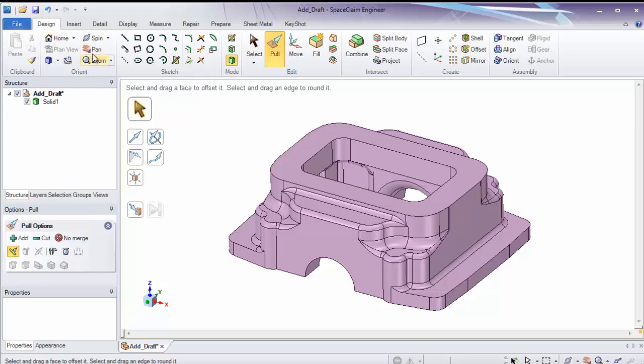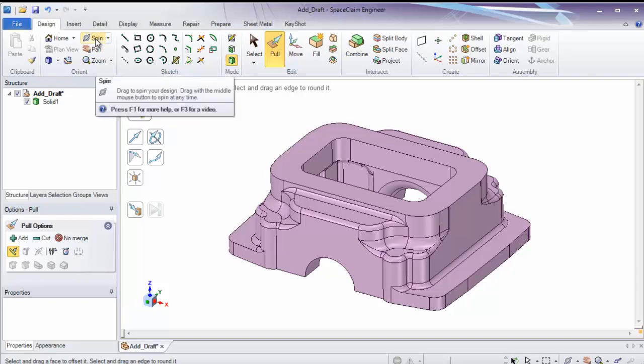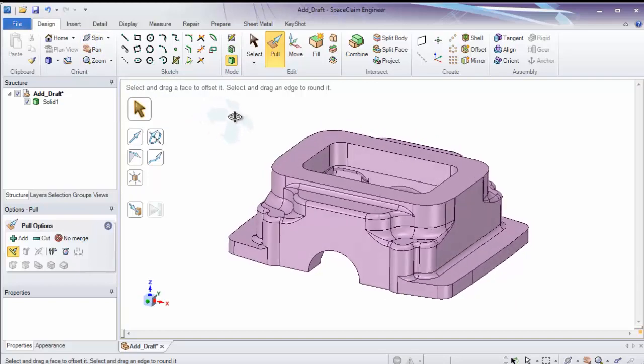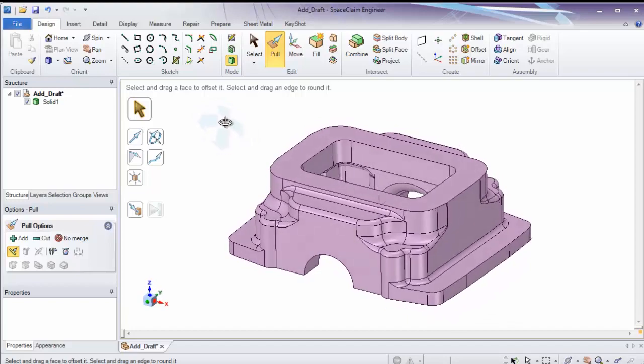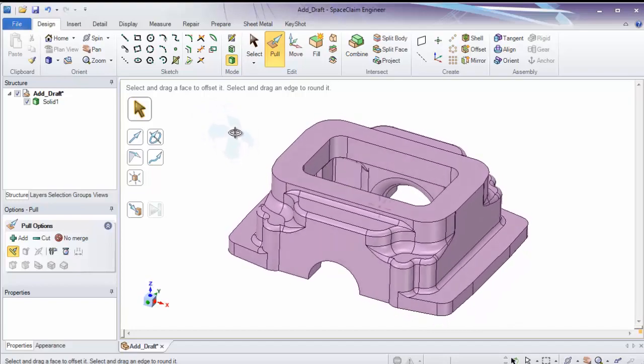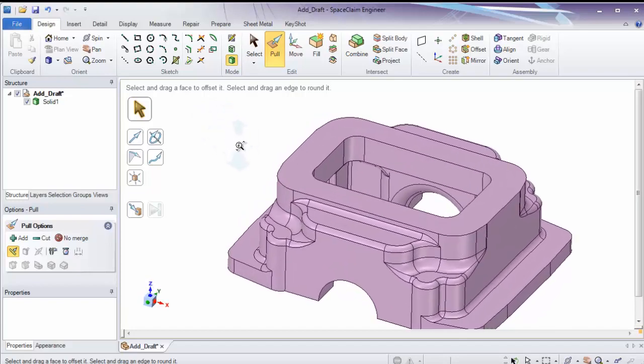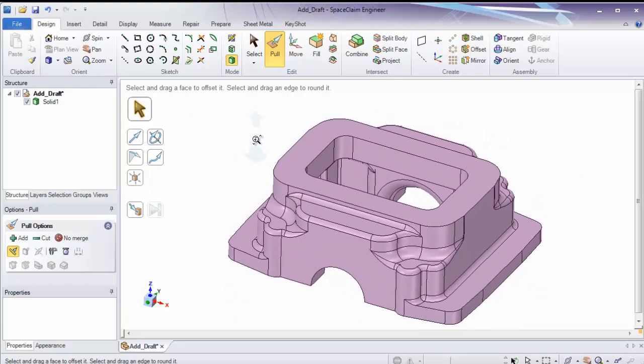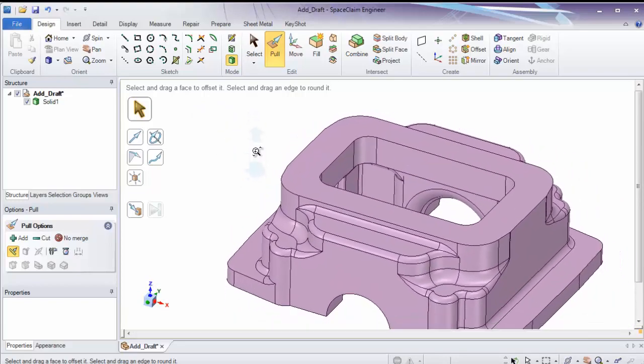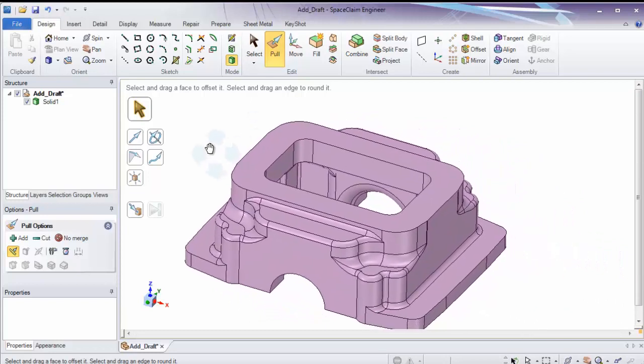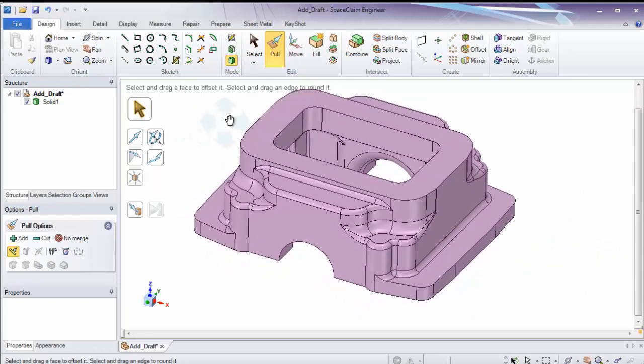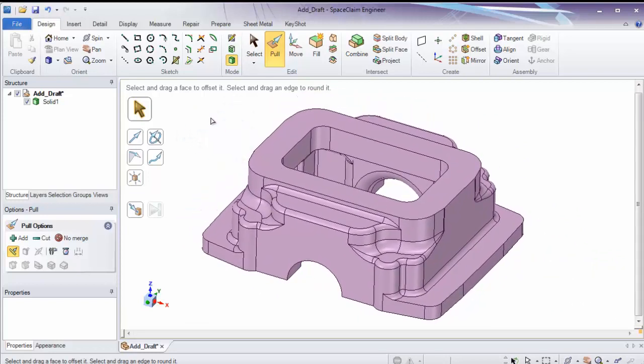Buttons for spin, pan, and zoom are located here as well. And the shortcuts for these, middle mouse button will spin. Control plus the middle mouse button, by default will zoom, and shift plus the middle mouse button will pan the model.